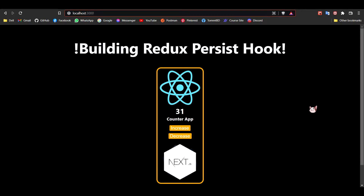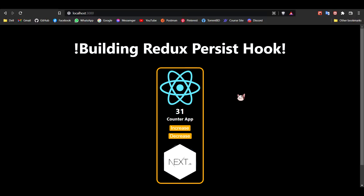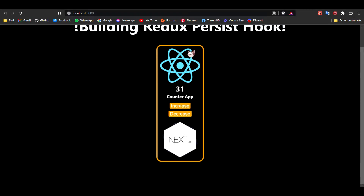Hello guys, hope you all are fine. Today our topic is building a redux persister hook. Those who use the redux library also know about redux persist, which helps to persist or store the redux state in local storage. But those who use hooks may use reducers via the useReducer hook. If you want to persist the state of a reducer inside local storage, that is not directly possible, and for that we need to build a custom React hook.